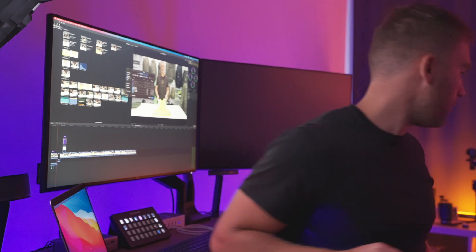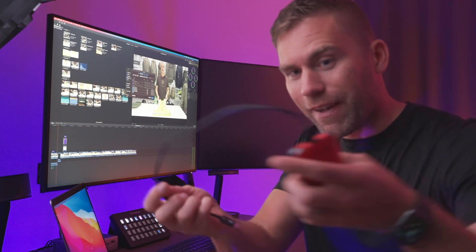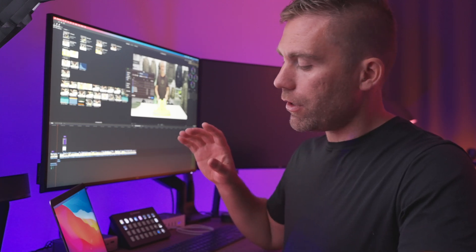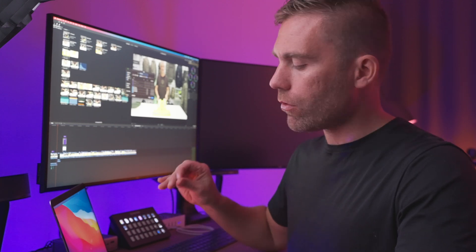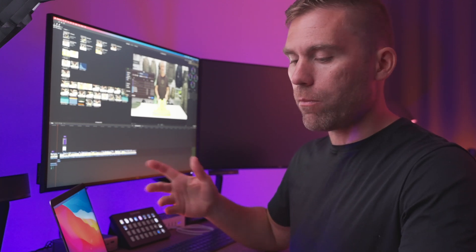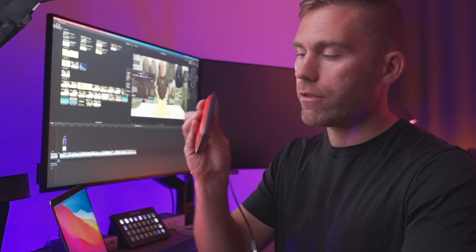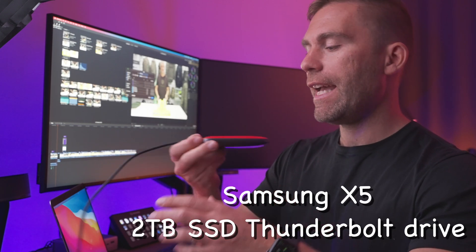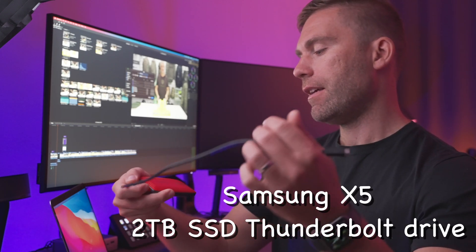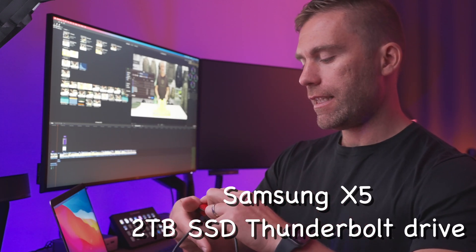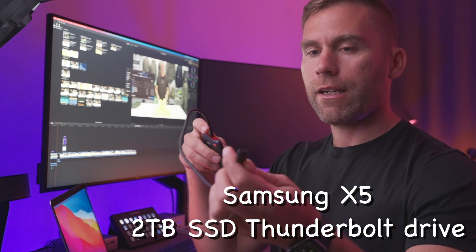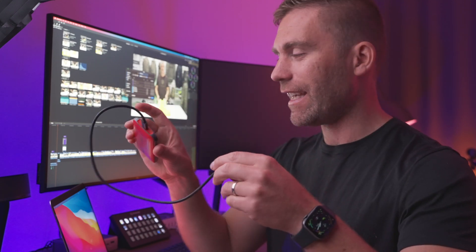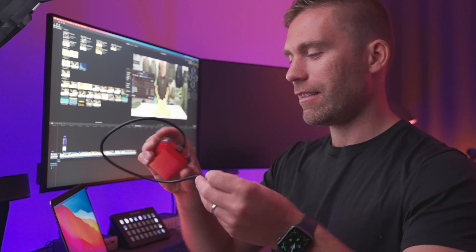When I have longer projects or more projects that I'm working with, then I'm using an external hard drive. This is a Samsung X5 SSD drive with the Thunderbolt connection and this one is just insanely fast. So you don't notice any lags at all.